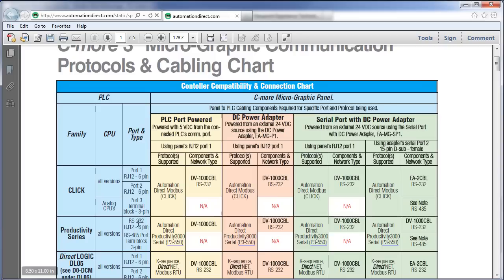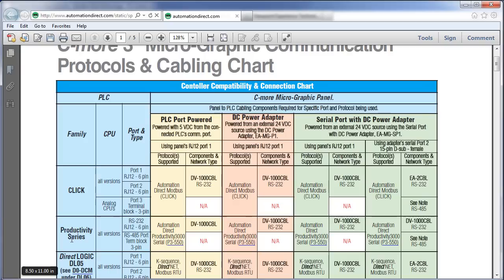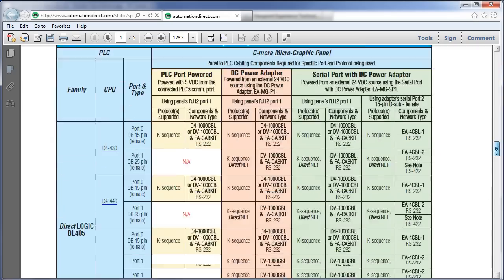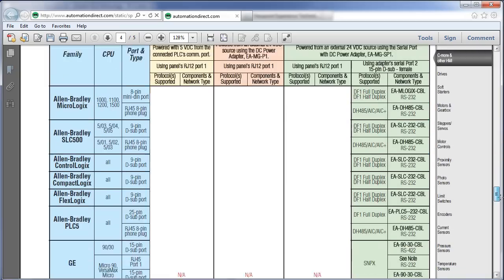The Productivity 3000, same thing. If we use the RS232 port and this cable, then the 3 inch micrographic panel can be powered directly from a Productivity 3000 PLC without an additional power supply. So, this chart shows you exactly what you need to power a panel for every PLC in the Automation Direct lineup plus many other industry standard PLCs too.